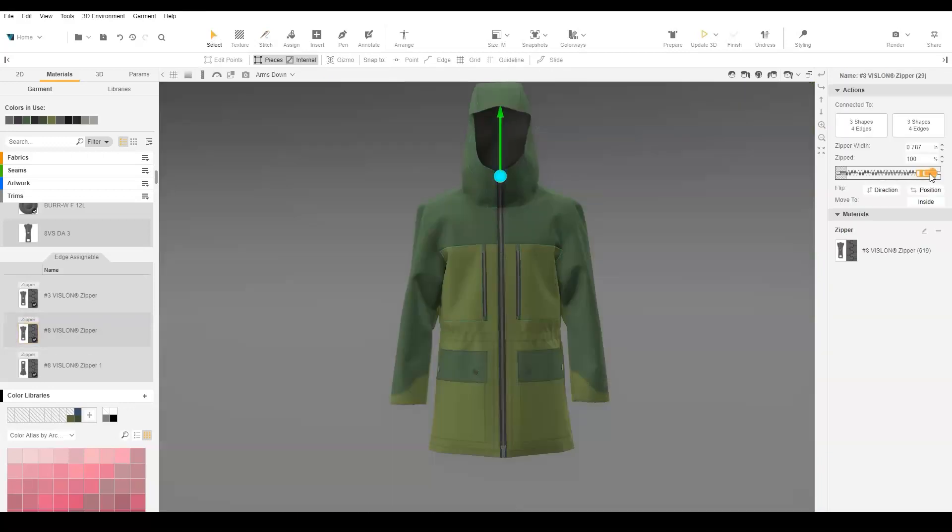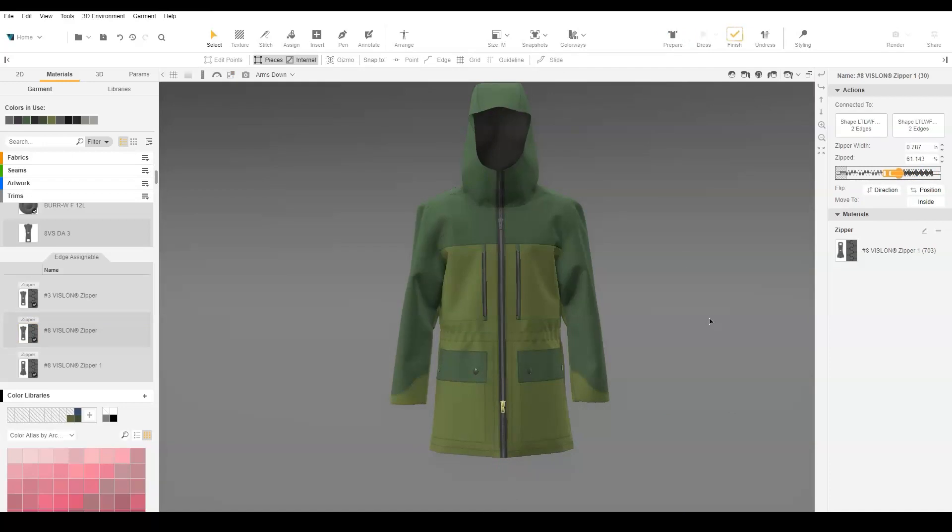We can now unzip from the top and bottom of the zipper. In this video, you've learned how to create a double-ended zipper.